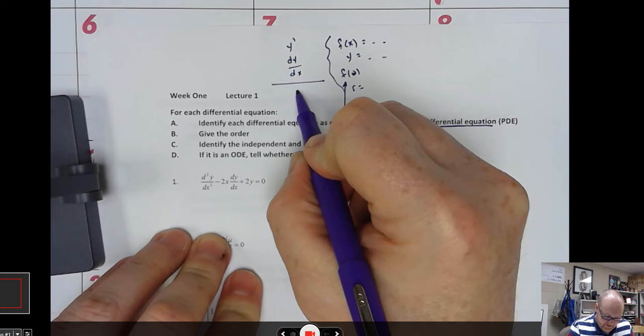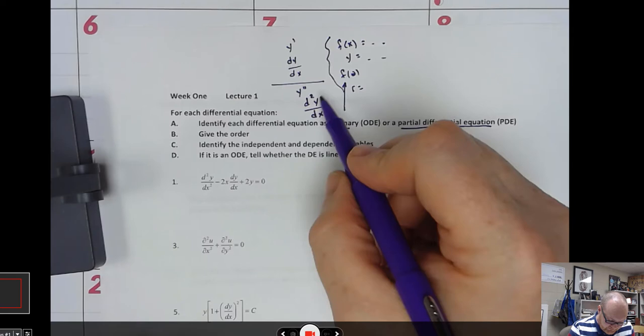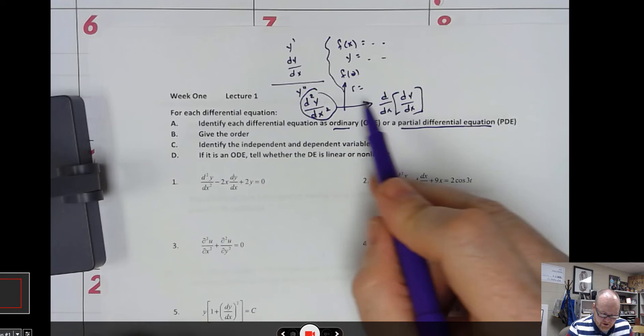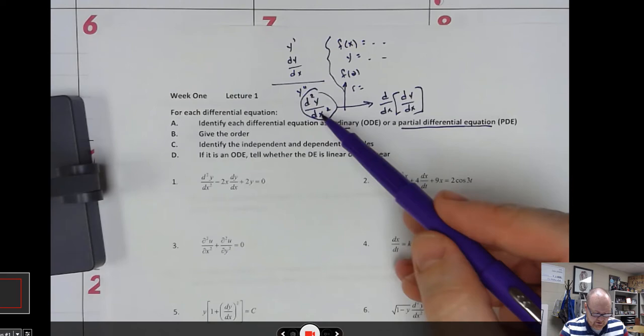The second derivative might be written as y double prime. The d²y/dx² notation used to always hurt my head. It's kind of like you're applying the derivative a second time — that's where the d squared comes from. You're taking the derivative of y twice and doing it with respect to x twice, so don't let the notation play with your mind.